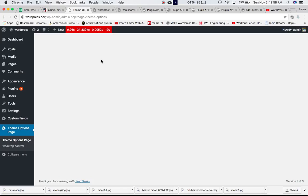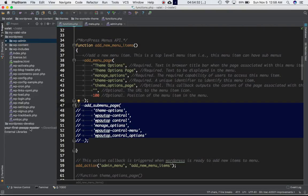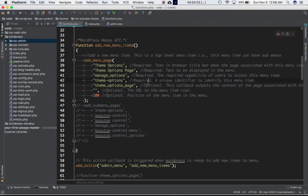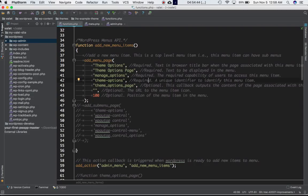Let's comment out the sub menu code first so we can see what add_menu_page gives us on its own. Refresh the page — you can see it's giving us only this top-level menu option. This is the parent menu item, and it can have sub menus that we'll create in a moment.